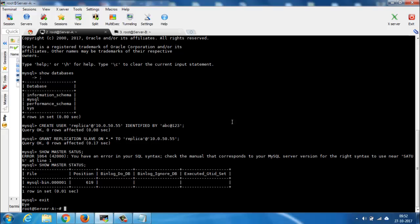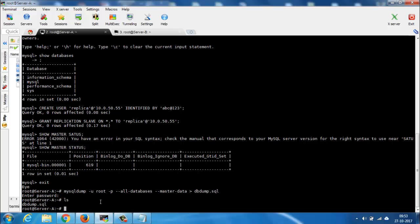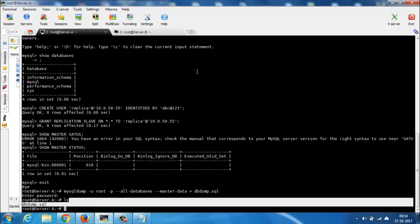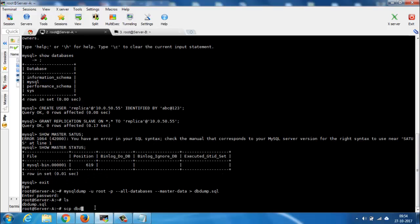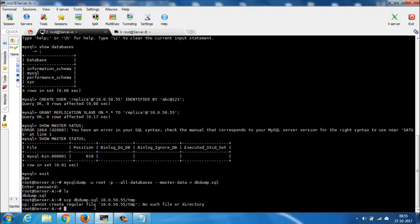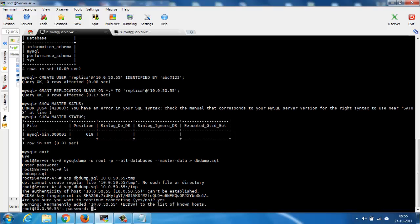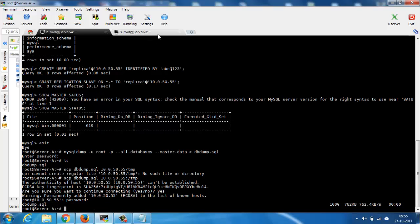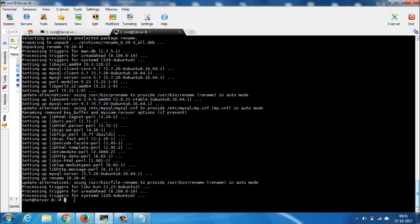Now exit from the MySQL console and dump all databases. Use the following command to dump the database. After the data dumping is completed, upload this dump to server B using the scp command, which is secure copy. Now check the temp directory on server B — the file has been moved.